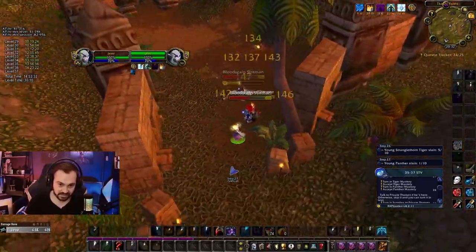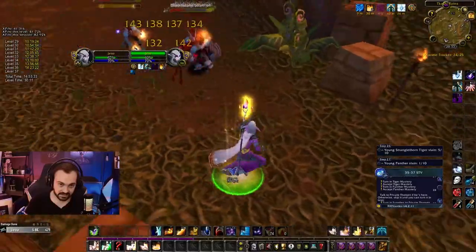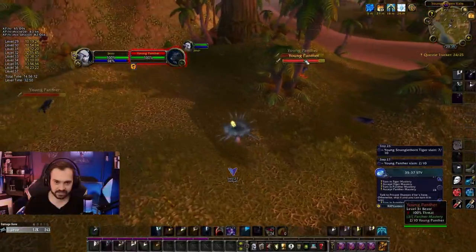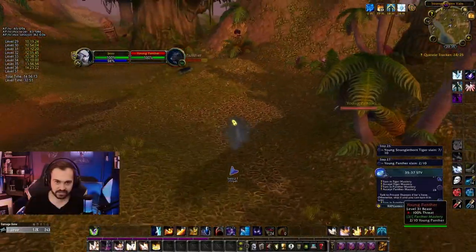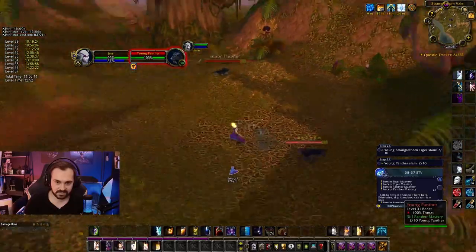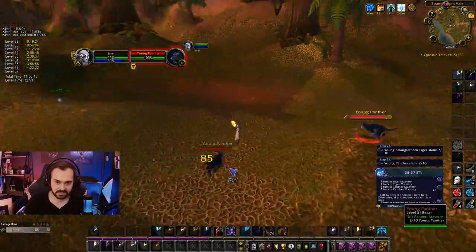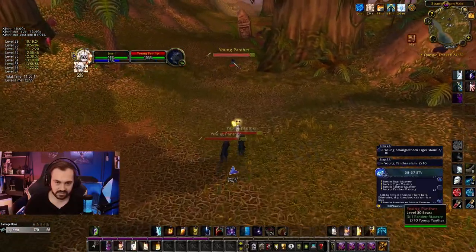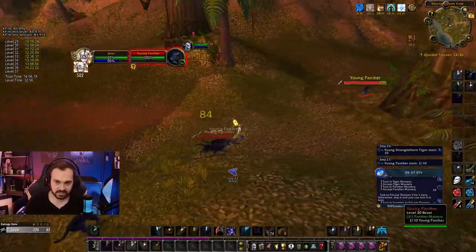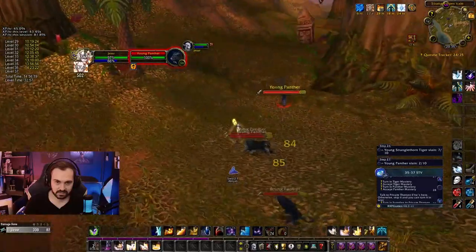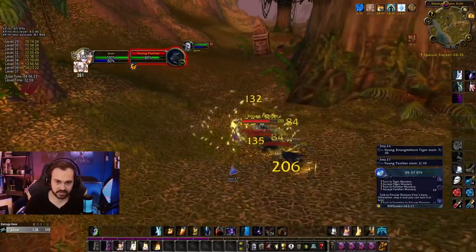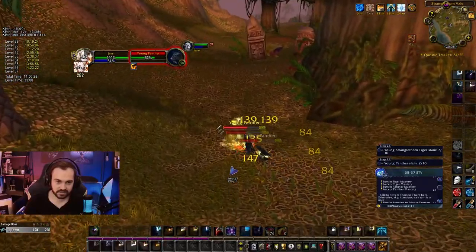The second way you can pull is using shadow word pain. However, I don't recommend this way as it's generally not good damage per mana and you end up going OOM a lot quicker. You really need decent gear to do this, and in my experience it's not worth it.